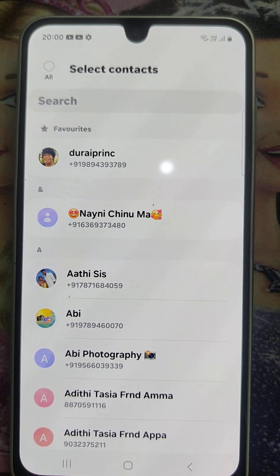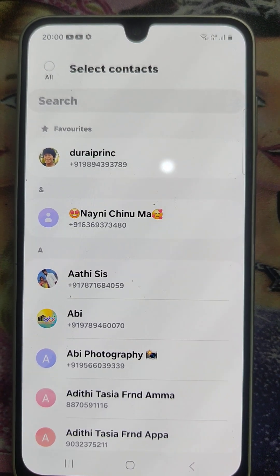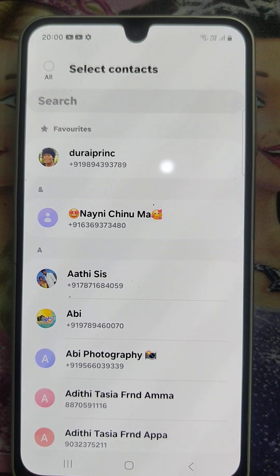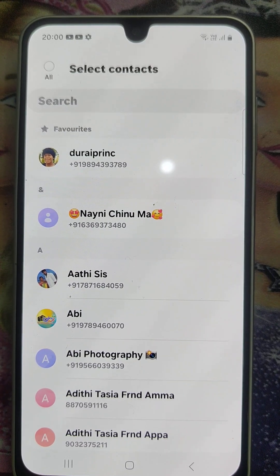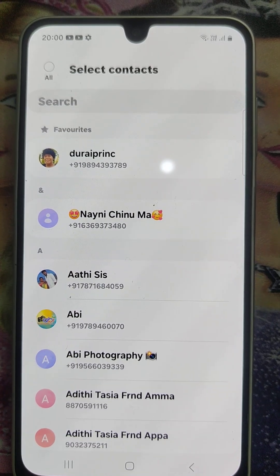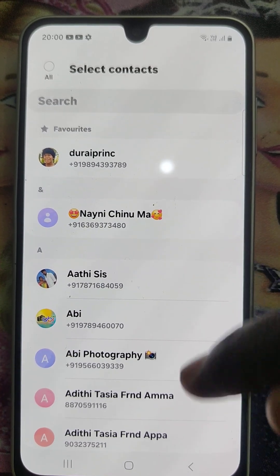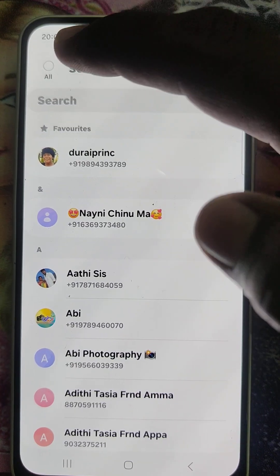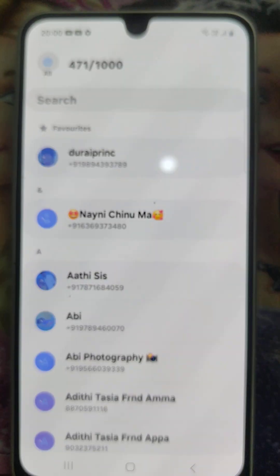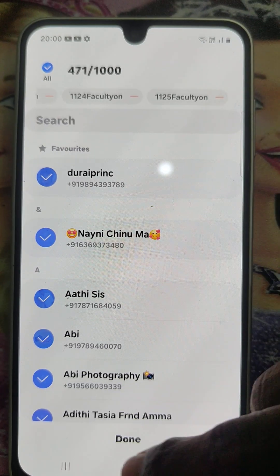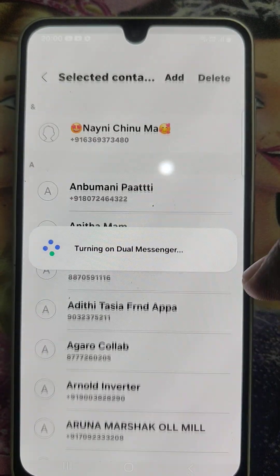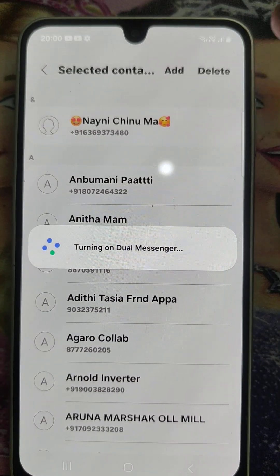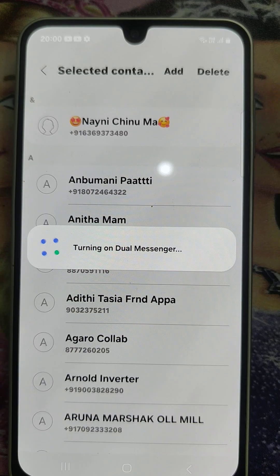You can create separate contacts for the second app. If you would like to set it for all contacts, click on All and click Done.